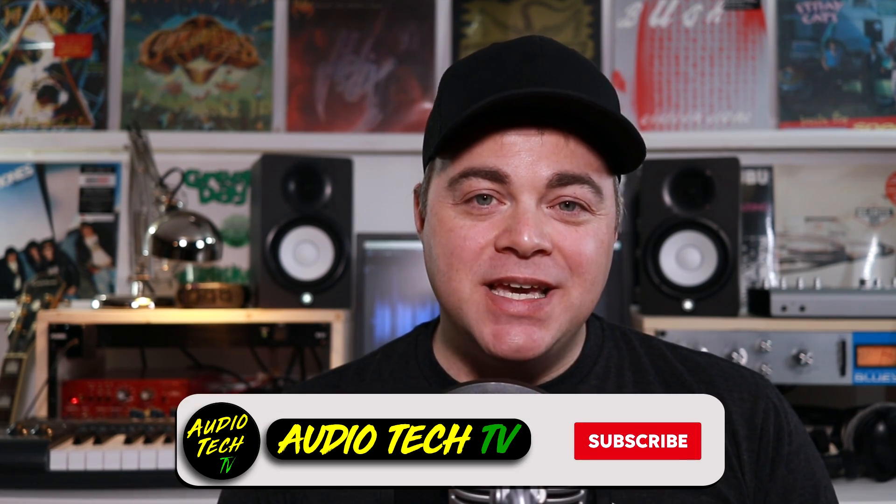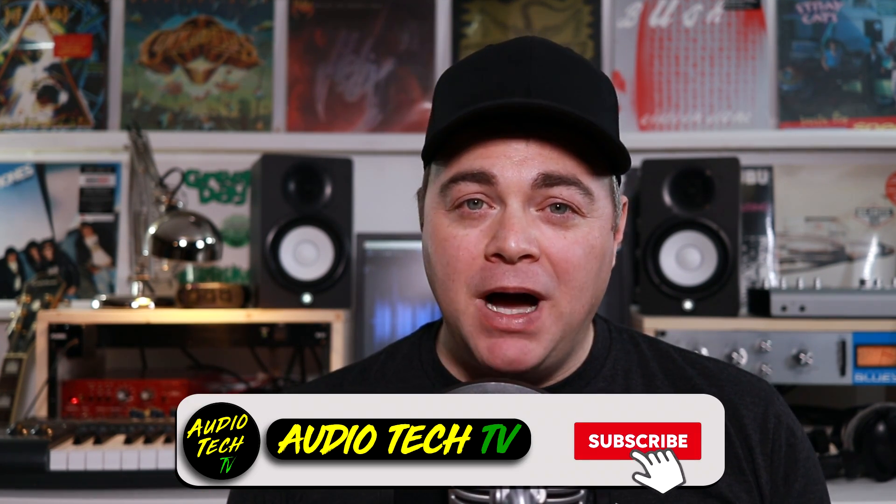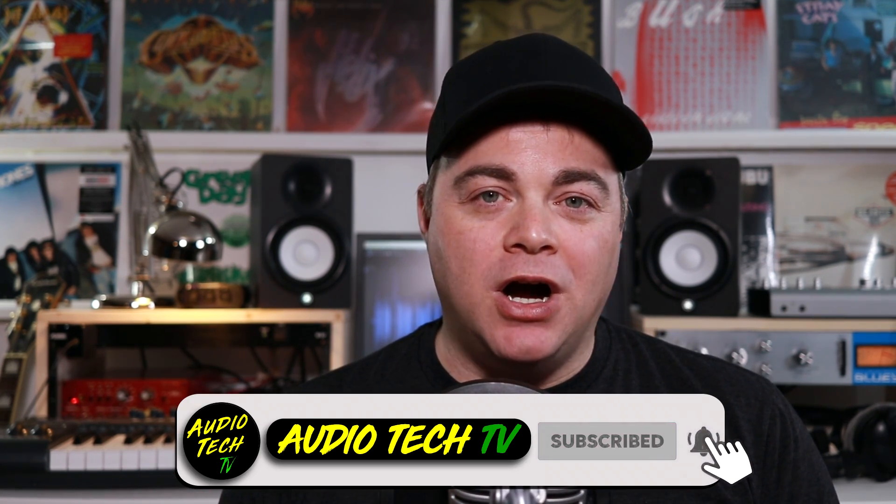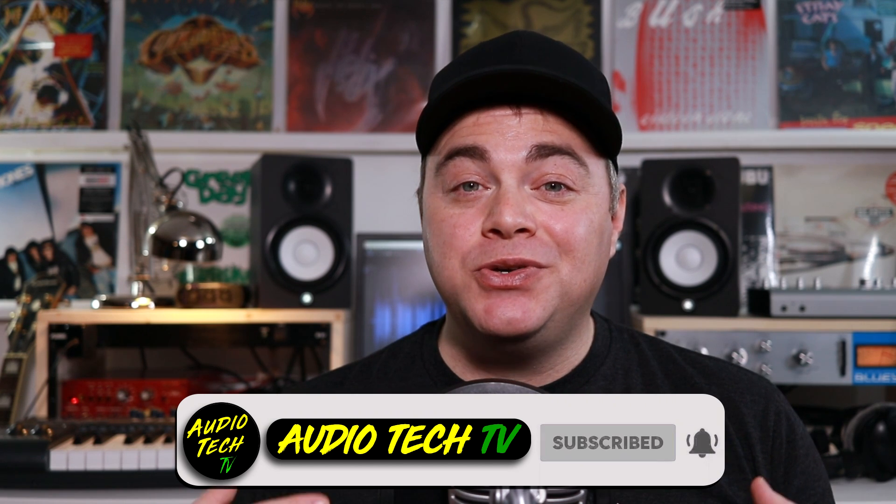I'm Zane, welcome to Audio Tech TV where it's my goal to help you conquer the tech so you can unleash your creativity, and I do this by providing easy-to-follow audio tech tips, tutorials, and reviews.